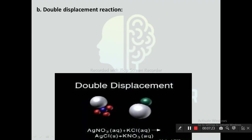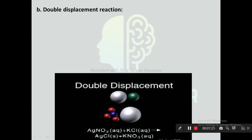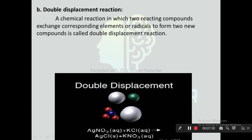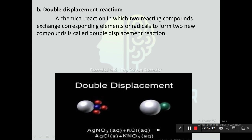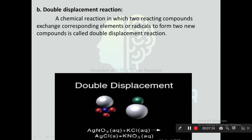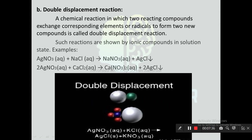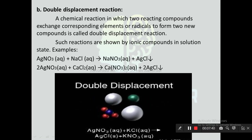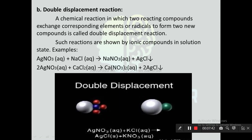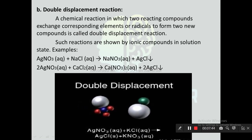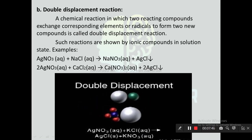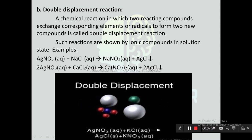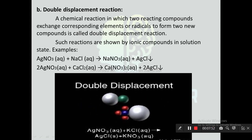Next one is double displacement reaction. A chemical reaction in which two reacting compounds exchange their corresponding elements or radicals to form new compounds is called double displacement reaction. Such reactions are shown by ionic compounds in solution state. Example: AgNO₃ + NaCl → NaNO₃ + AgCl; 2AgNO₃ + CaCl₂ → Ca(NO₃)₂ + 2AgCl.